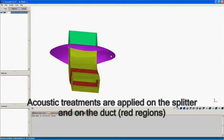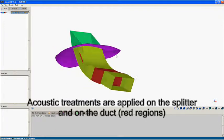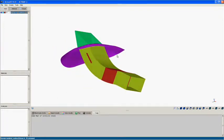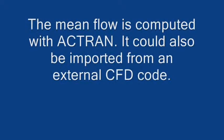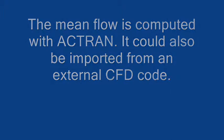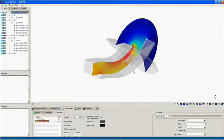For this analysis, ACTRAN was used to calculate the mean flow. Alternatively, it could have been calculated by any CFD tool and the results imported into ACTRAN.